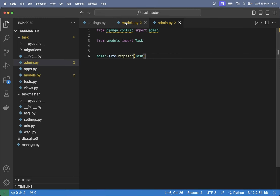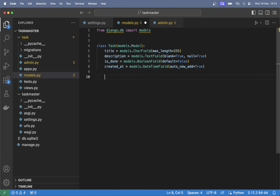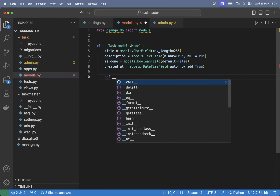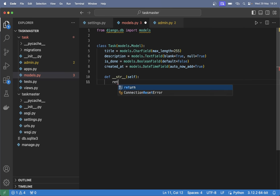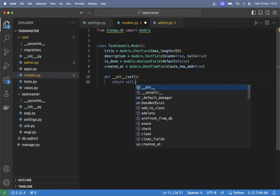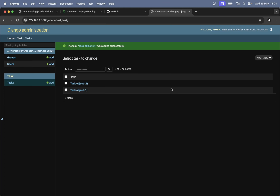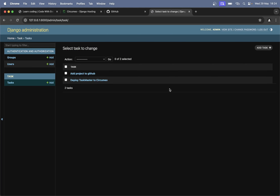But if I go to models.py we can set up a string representation of this. Say 'def __str__', pass in self since this is a class, and then here we just say 'return self.title'. Save and refresh, and now we can see the title of the tasks there. Much better.